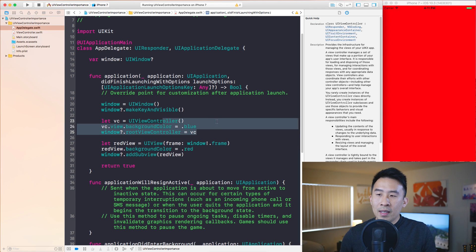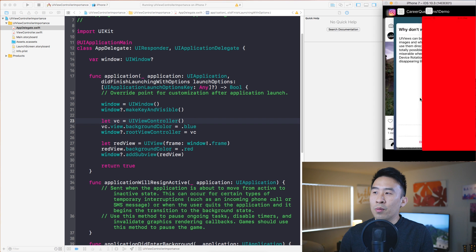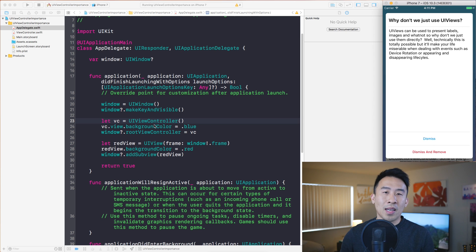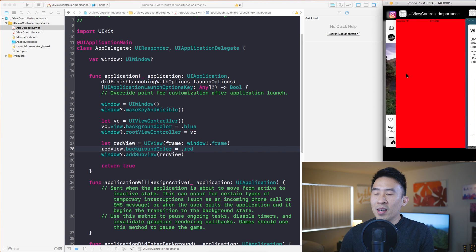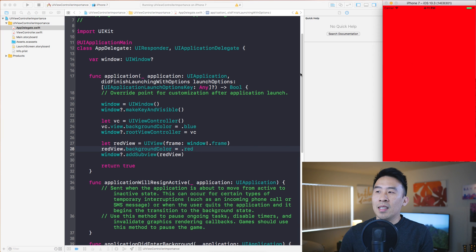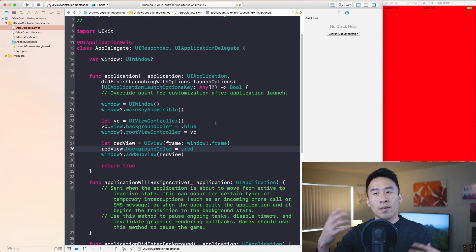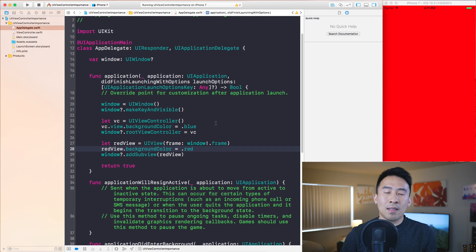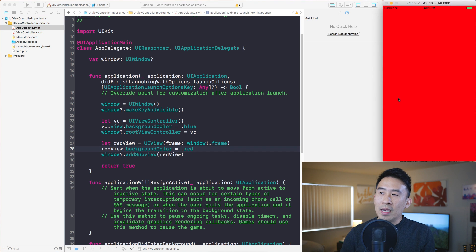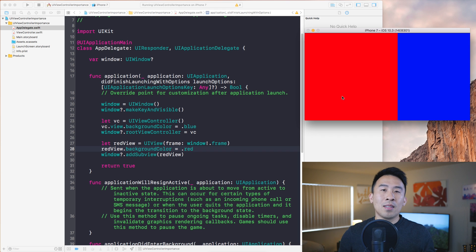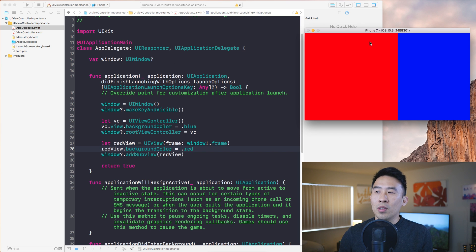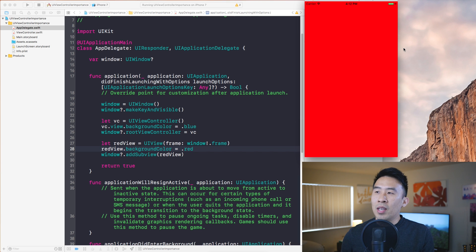So why don't we just use UIViews if we only want to present labels and image views? It's technically fine, but the downside is that when you want to know about device events — for example, rotating to landscape orientation — you won't get that notification and won't know when it happened. You can listen for those events manually, but UIViewController hooks directly into the operating system and makes it much easier to handle things like rotation.